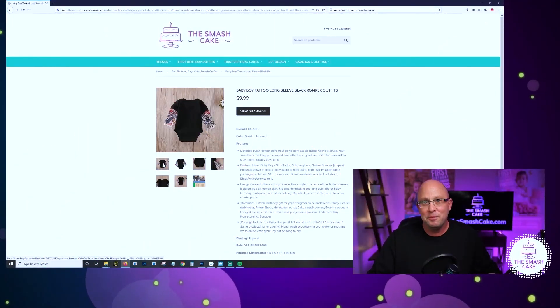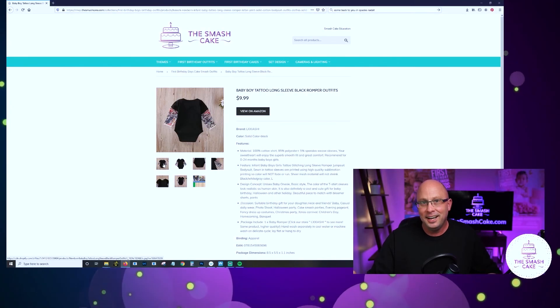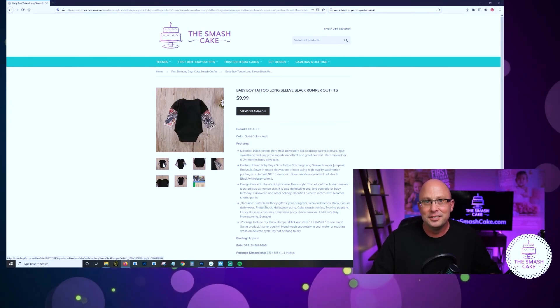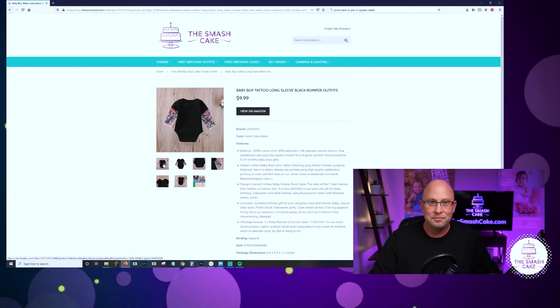It just simply doesn't get any better than that onesie. I absolutely want to do a shoot and I cannot wait to do a shoot with that onesie. I'll probably do one specifically for thesmashcake.com and write a blog about it because that is probably the most epic onesie I have ever seen.